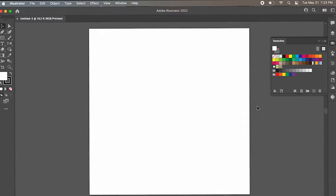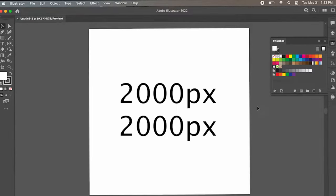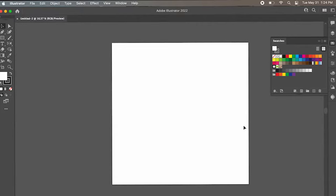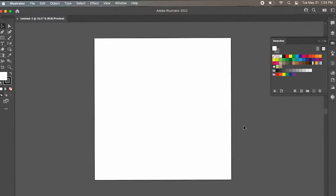Here we are in Illustrator. I am using a 2000 by 2000 artboard. If you would like to use a different artboard, that's totally up to you. But just for beginner's sake, a perfect square is normally the easiest, because you are going to have to remember the measurements of this artboard to make your pattern.